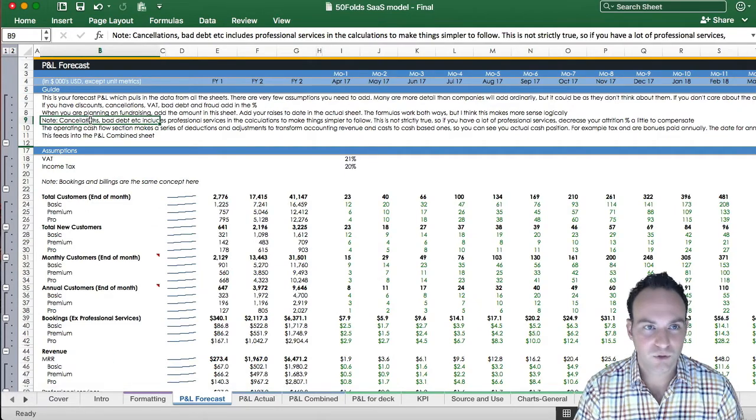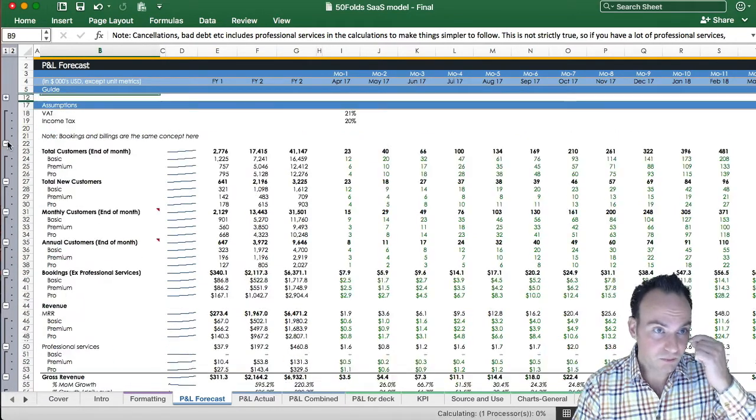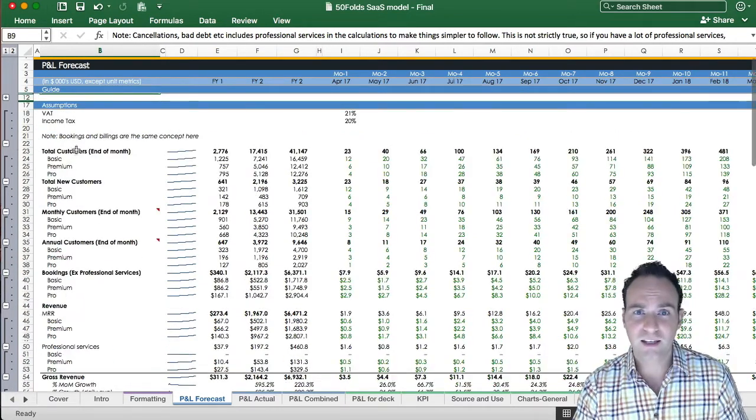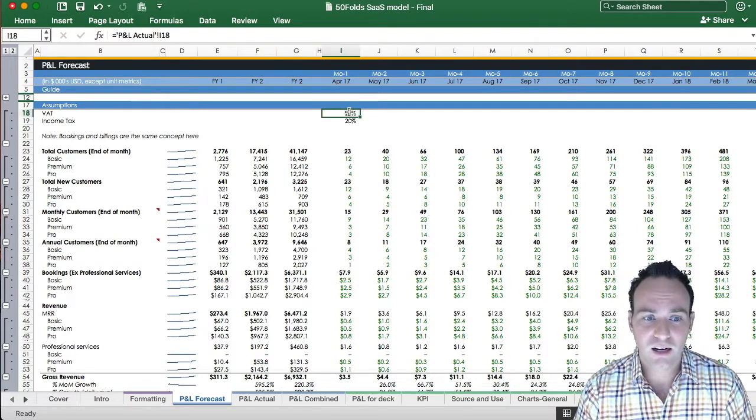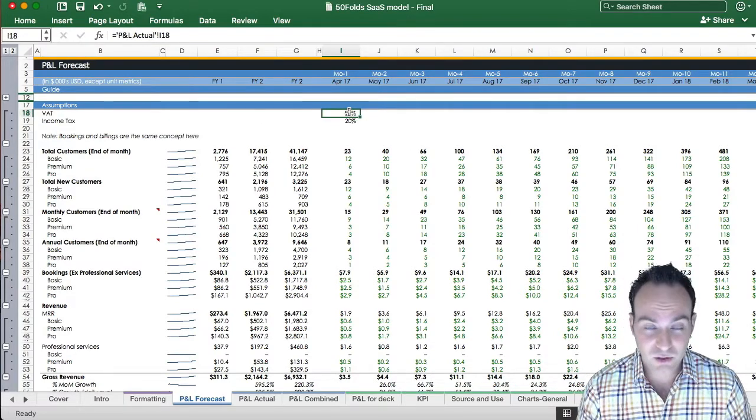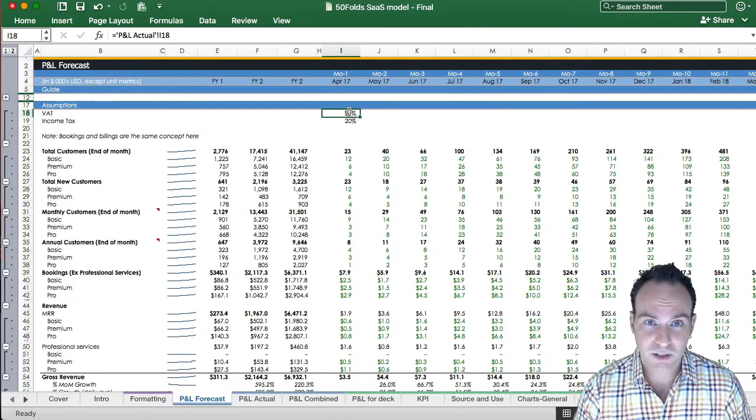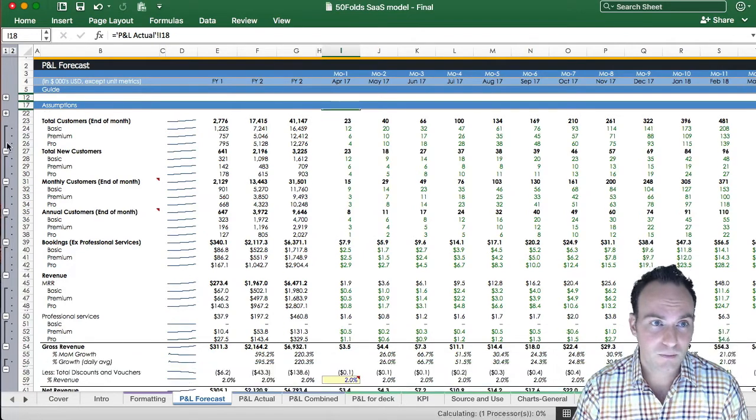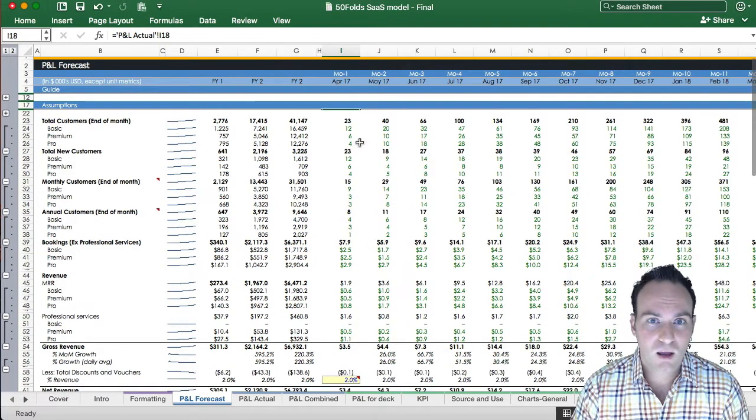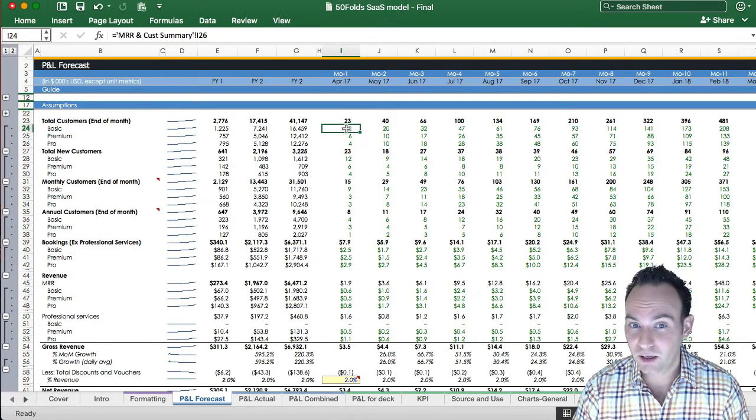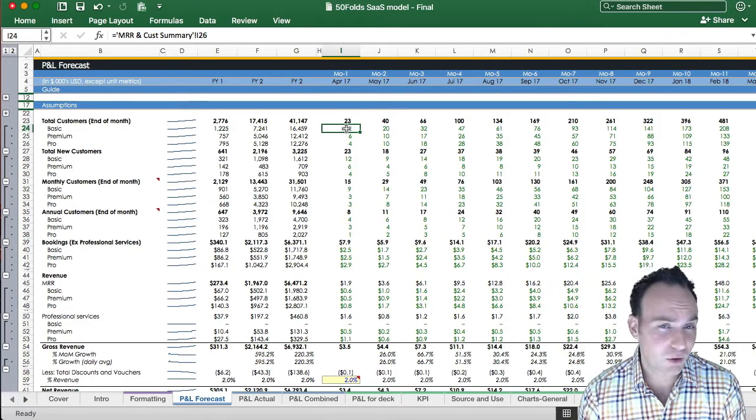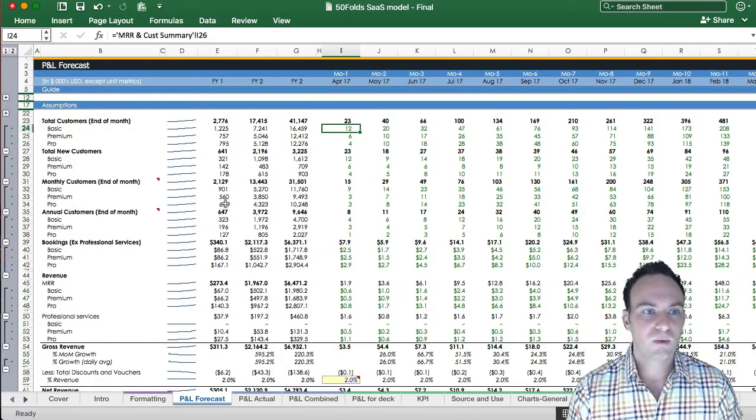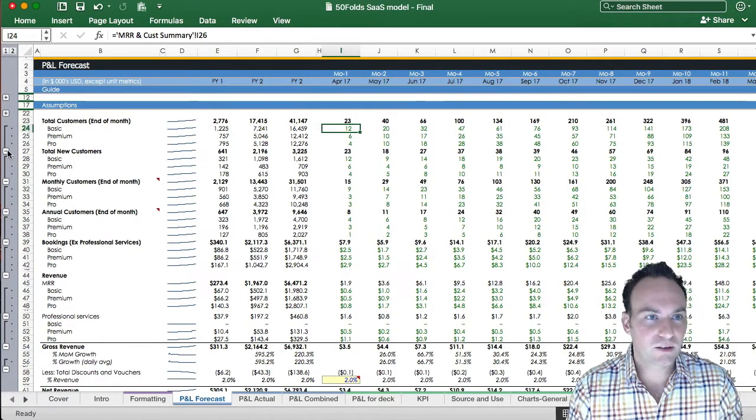And down here, we have your cash flow calculations, and where you can input your fundraising amount. But let's start at the top. Here's the guide. Check it out. Follow it. Your VAT income tax assumptions are linked to your P&L actual sheet. So you don't need to touch these. The green cells, as you can see, are links. There's actually very few assumptions that you need to put in this sheet.